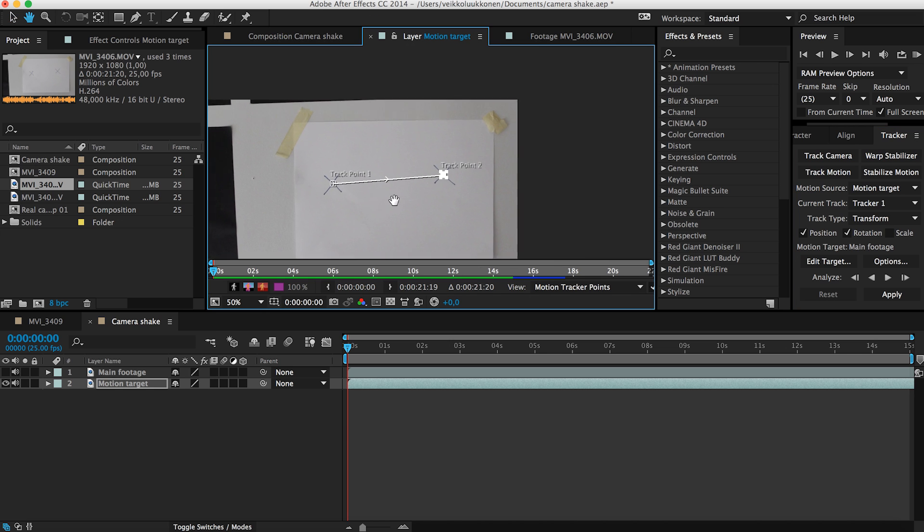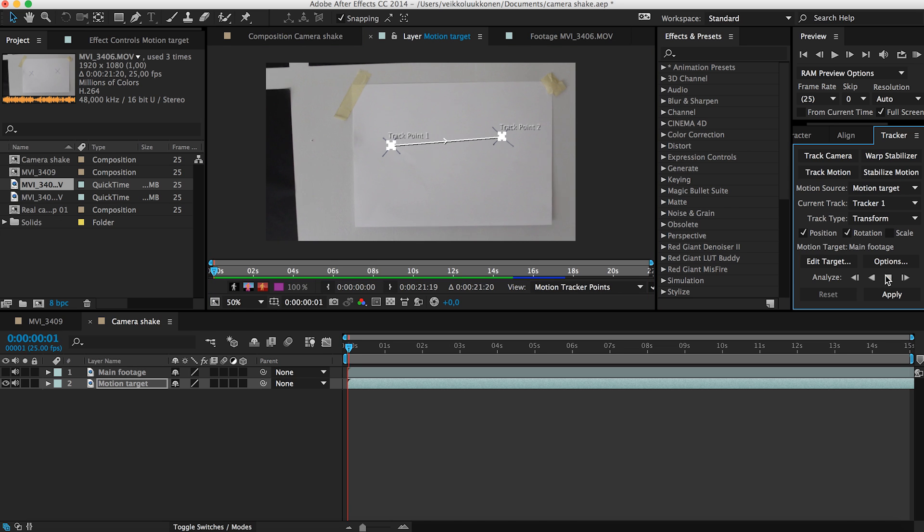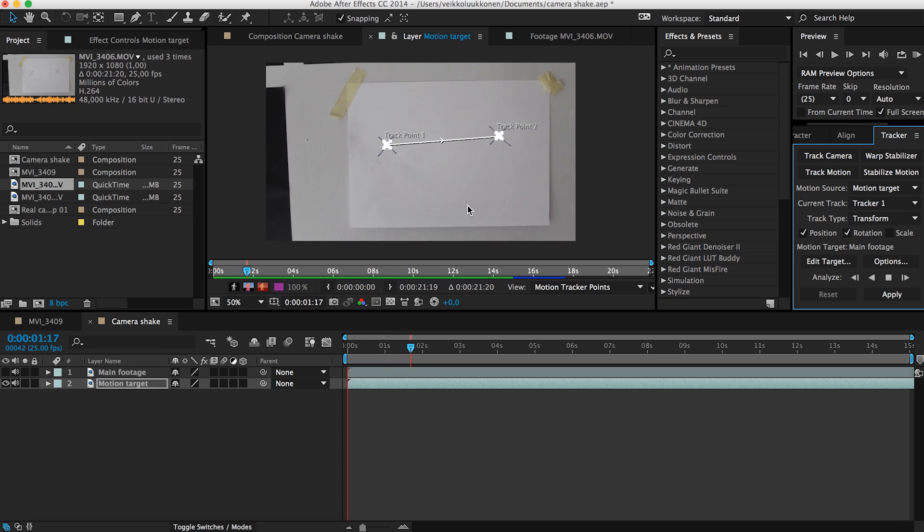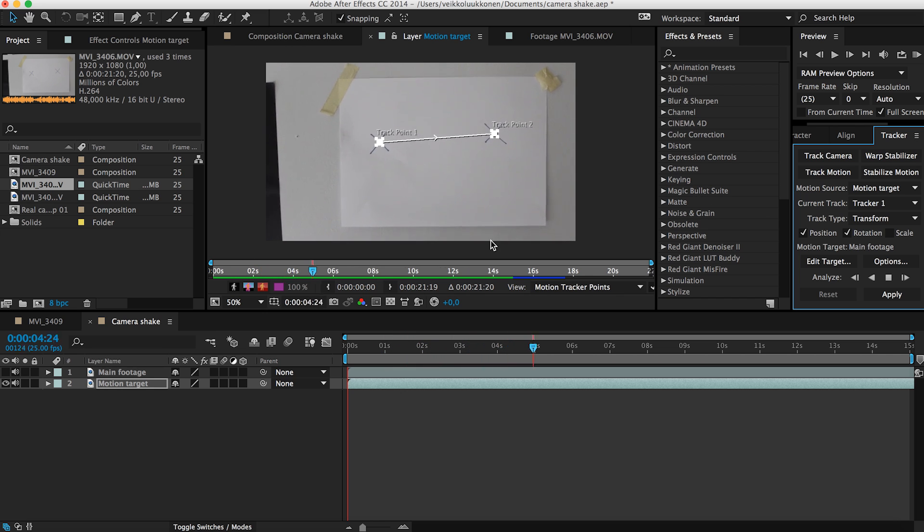So then what we do is pretty straightforward. We just hit the analyze forward button and because this is a really really simple layout it shouldn't have any problems by tracking this. So hit that and you can see it's tracking pretty good. Alright, I'll bring you back when this is done.